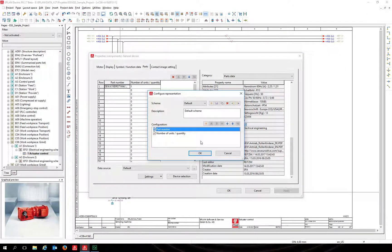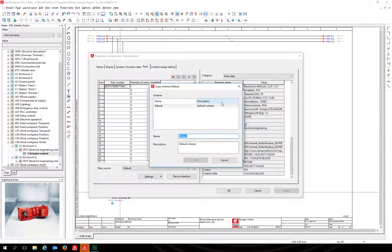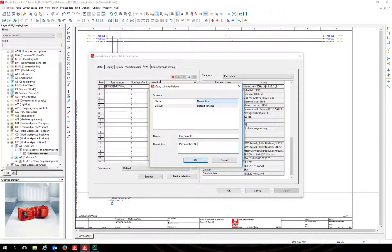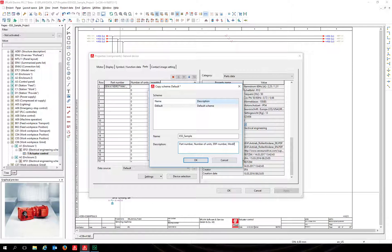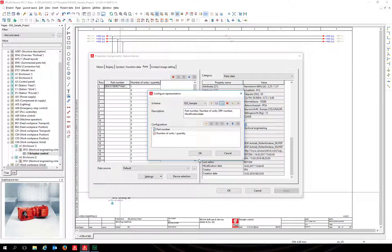As you can see, the default scheme is set. Create a new scheme by copying the default scheme. Click on clone, then name the scheme and add a description. Confirm the dialog by clicking OK.